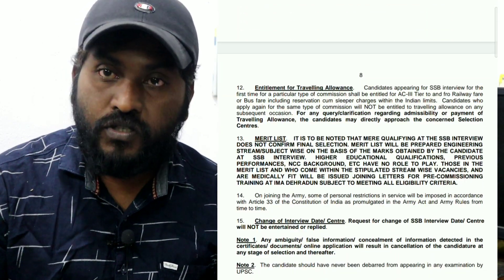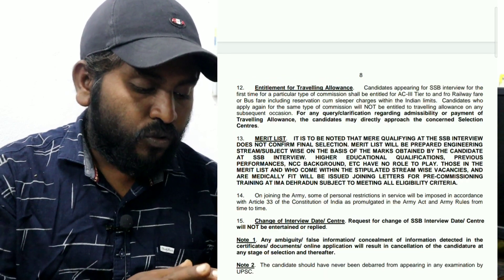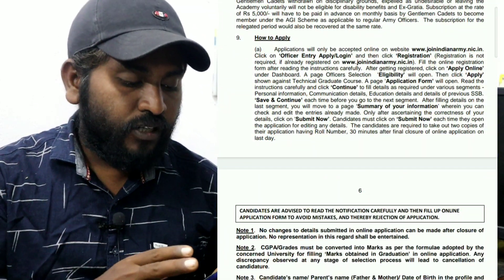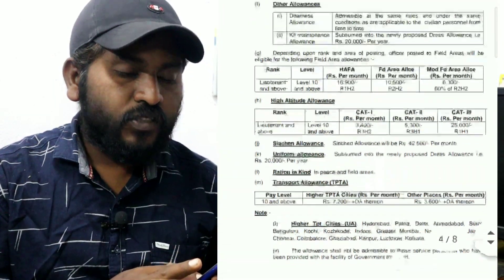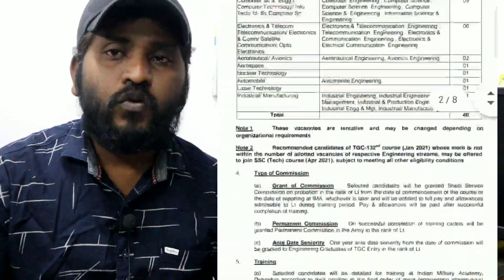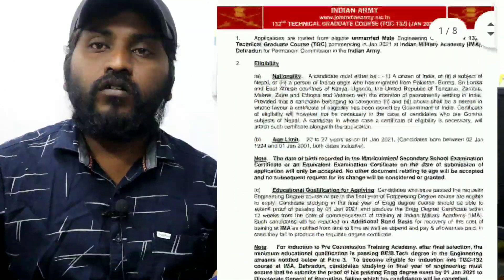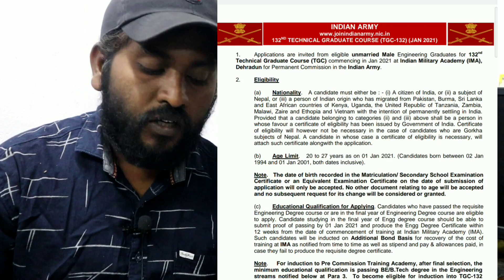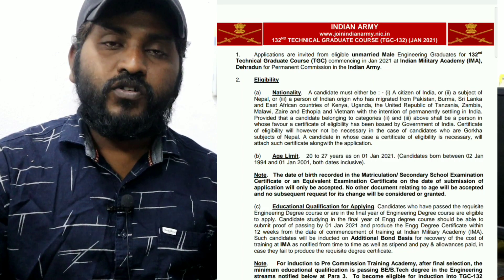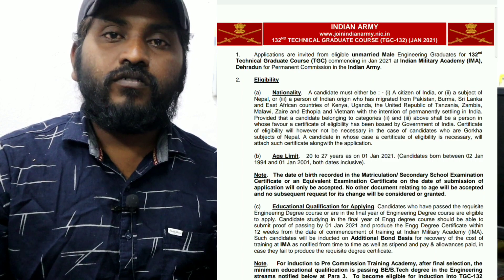We have to apply for this notification by August 26th. Total vacancies are available for BE/BTech in the Indian Army. This is the Technical Graduation Course (TGC) in the Indian Army. If you are eligible, please share and like this video. Thank you friends, all the best.